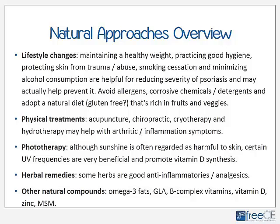Avoiding allergens, corrosive chemicals, and detergents is also beneficial. Adopting a natural diet — gluten-free works for many people — with more raw foods, fresh fruits, and vegetables can help. Physical treatments such as acupuncture can be quite effective for arthritic pain and inflammation, and chiropractic care may help with some of the joint issues.